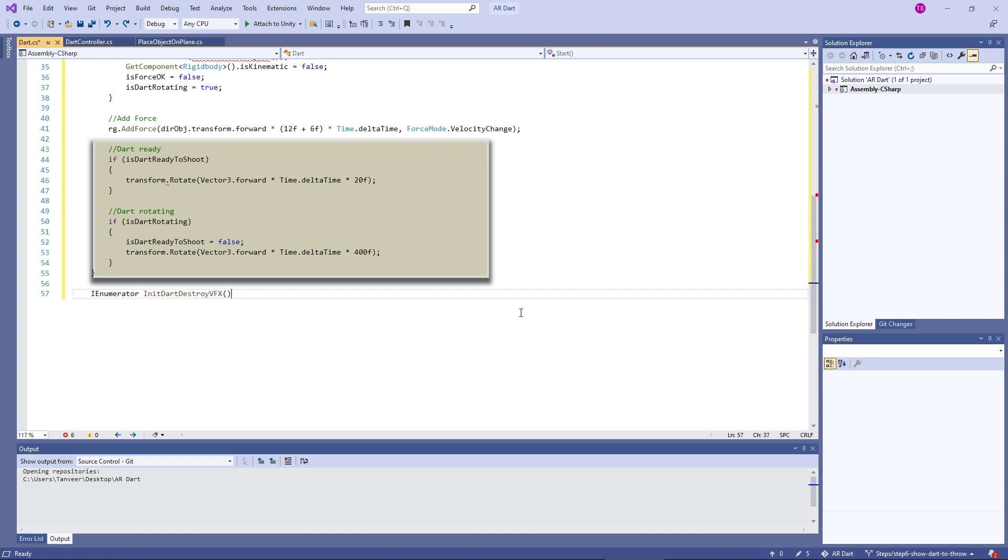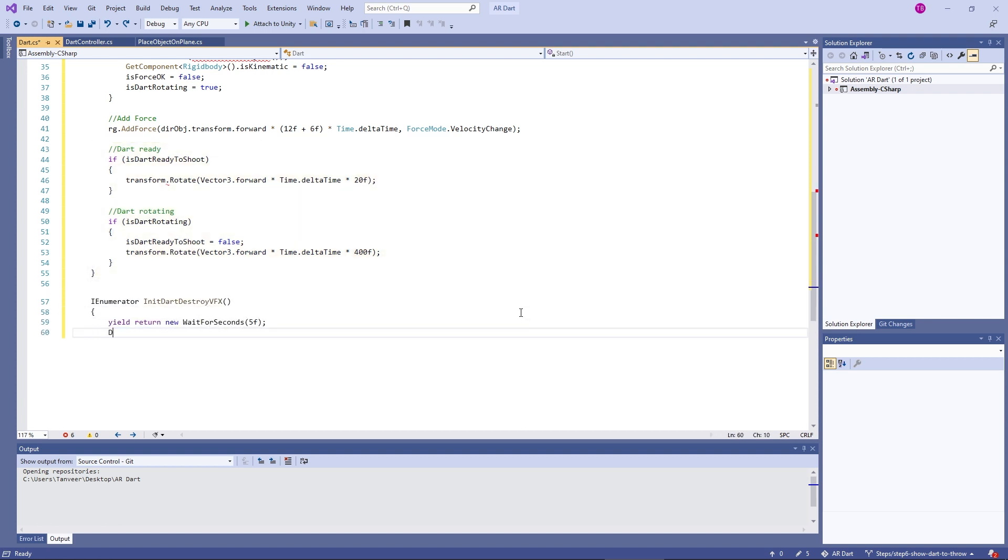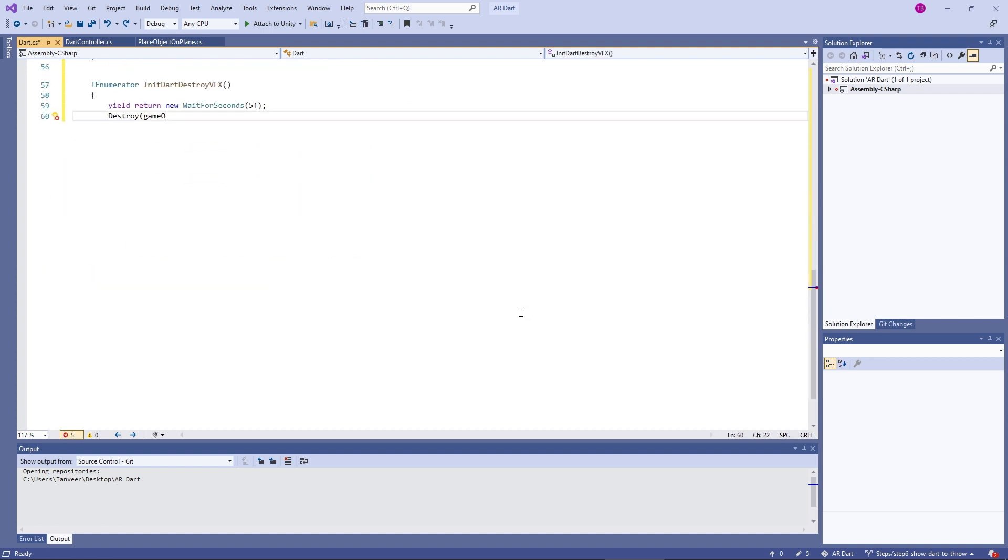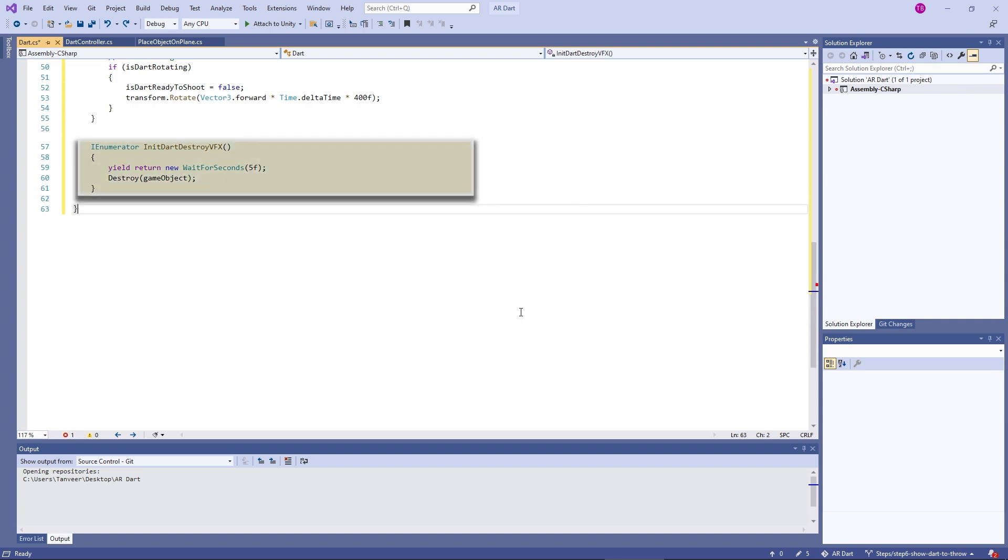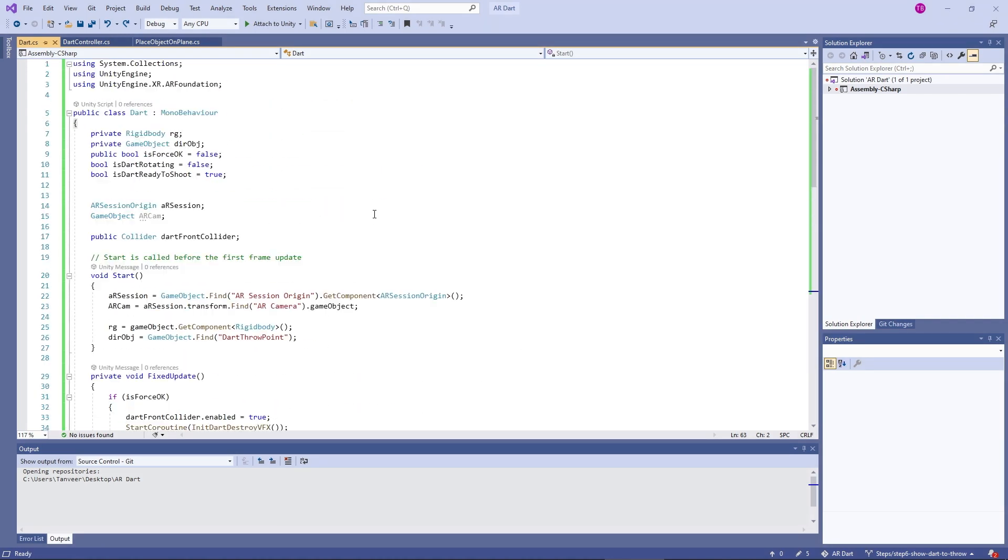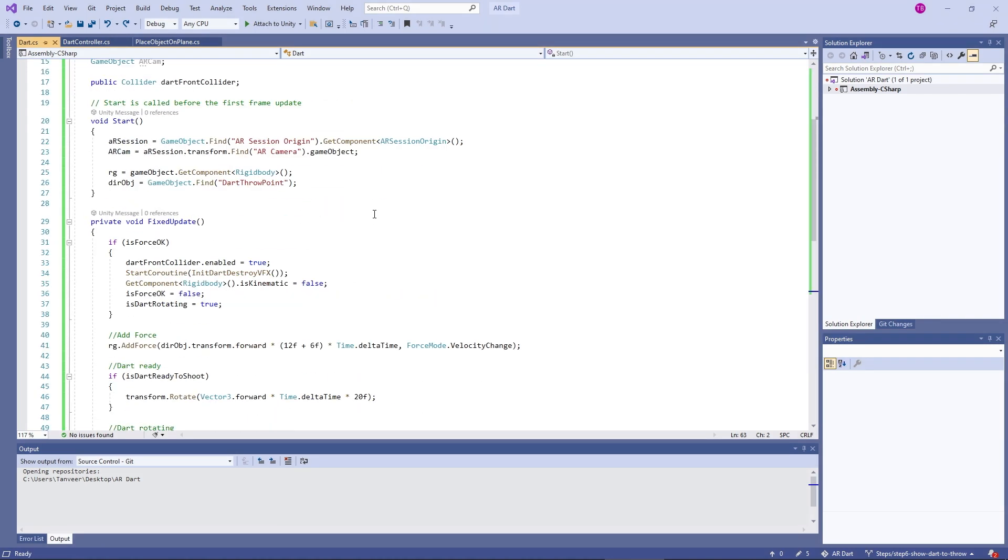Next we will create a coroutine with the name of init dart destroy vfx. In this, we will wait for 5 seconds and then destroy the game object. Basically, when we launch the dart, it will wait for 5 seconds and after 5 seconds it will destroy the dart. Here is the overview of the script.